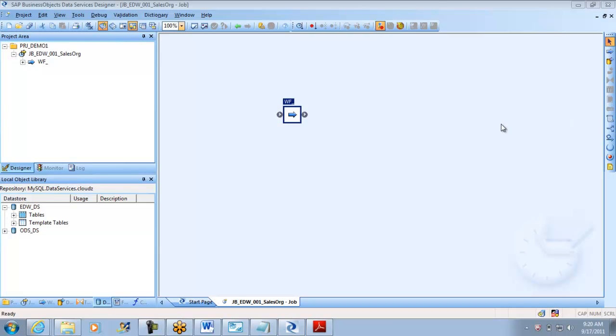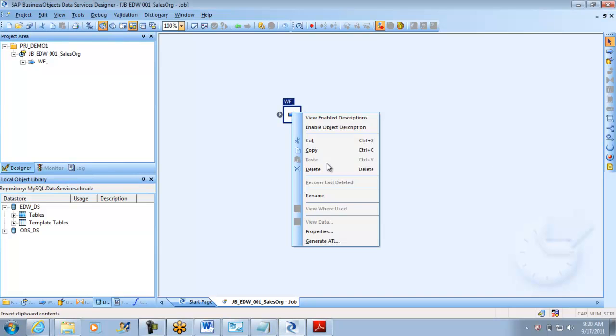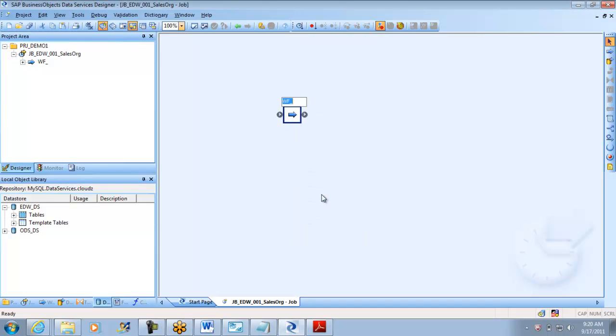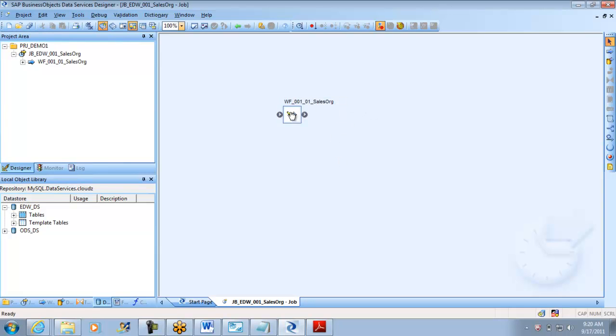I'm renaming this workflow as been recommended. Workflow sales_org_underscore. I always intend to have a workflow number at least, so I always give the job number followed by the workflow name. I'm doing the same thing here.